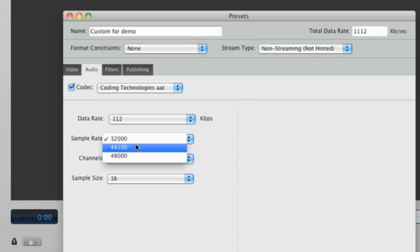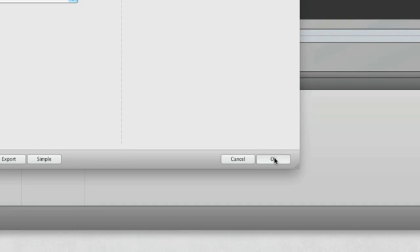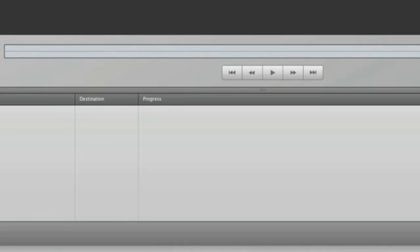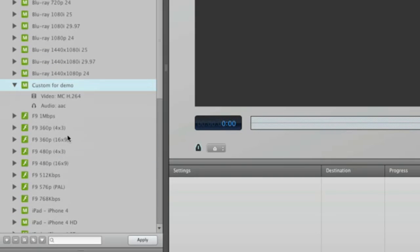Now that the preset is set up, I just click OK and it's saved in my presets. It's really that easy to make a custom preset.